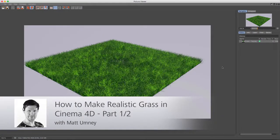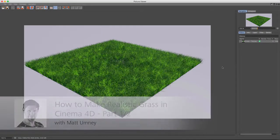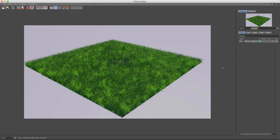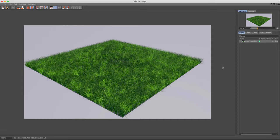Hi guys it's Matt from Maxon UK here and in this tutorial we are going to be looking at creating realistic grass really quite fast, like you can see in this image here.